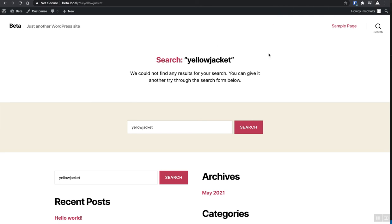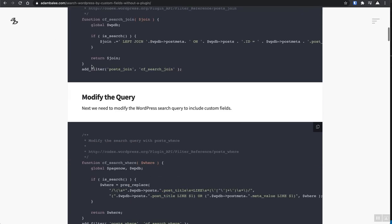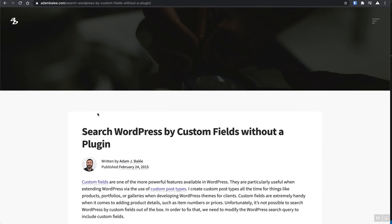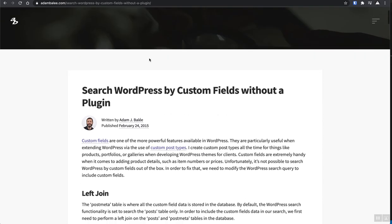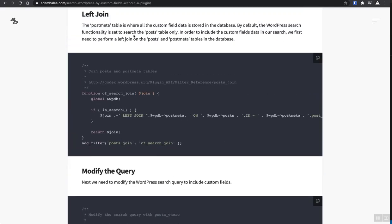So there is a useful snippet of code by Mr. Adam Bailey. I want to say Bailey is his last name or Bailey. But it's over here. If you find his website, adambailey.com, search WordPress by custom fields without a plugin. This is a useful snippet of code that you add to your functions file.